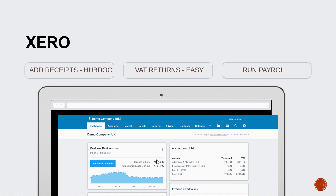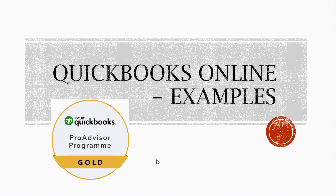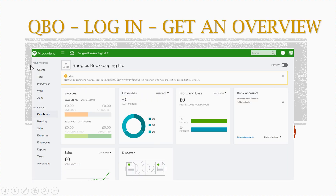Now let's look at QuickBooks Online. Down the side you've got options like banking, sales, expenses, employees if you're running payroll, reports, taxes for VAT or other taxes, and accounting. When you log in you get a dashboard that gives you at a glance your invoices — what's unpaid, what's overdue, what's not yet due.